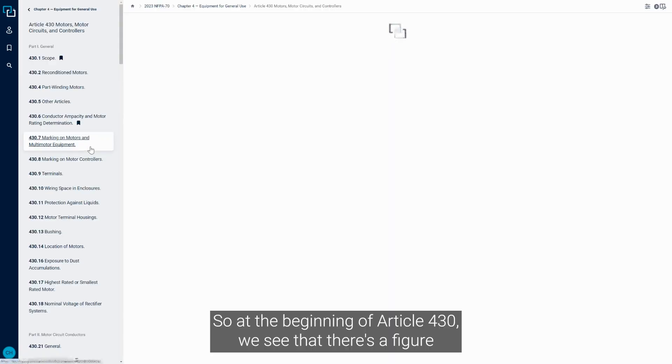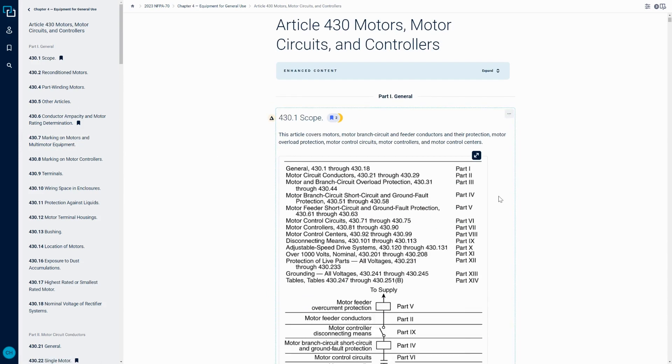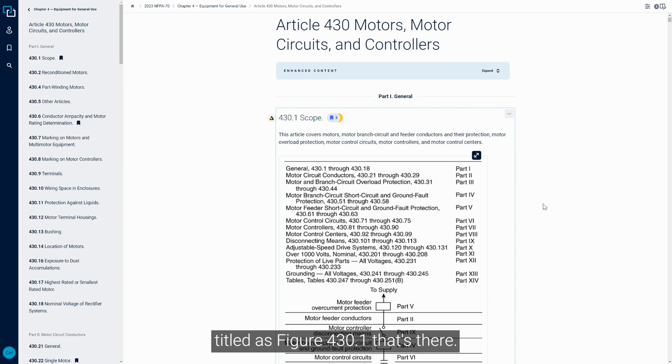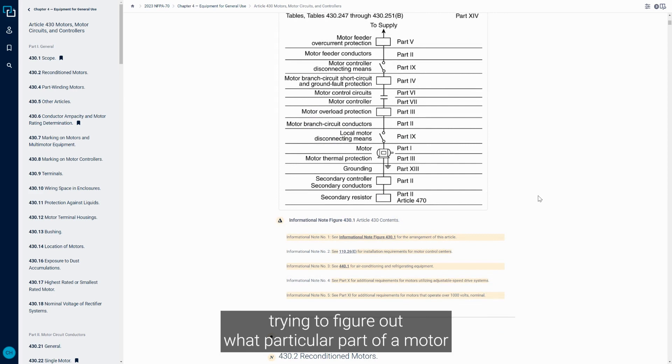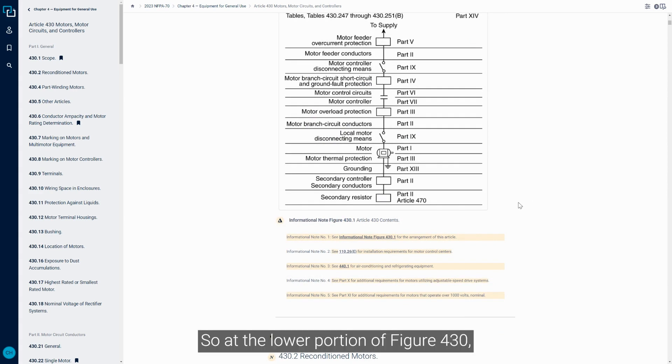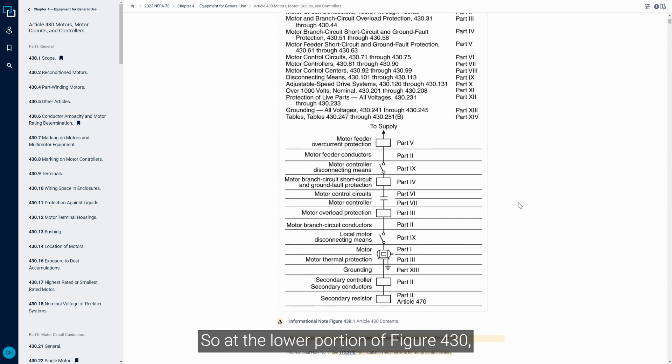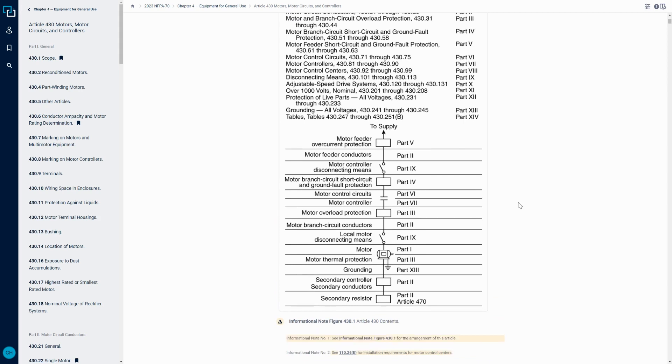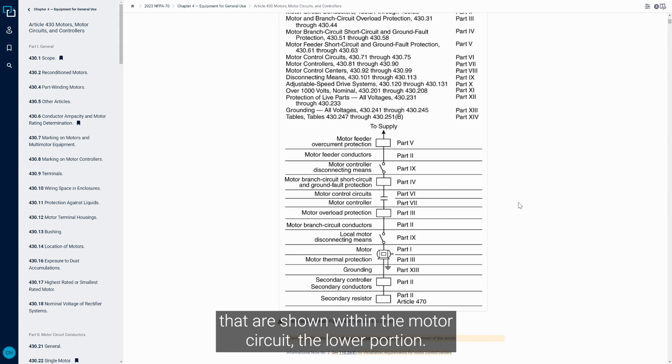At the beginning of Article 430, we see there's a figure titled Figure 430.1. This should be utilized as your baseline anytime you're within Article 430 trying to figure out what particular part of a motor circuit you're trying to determine the code requirements for.